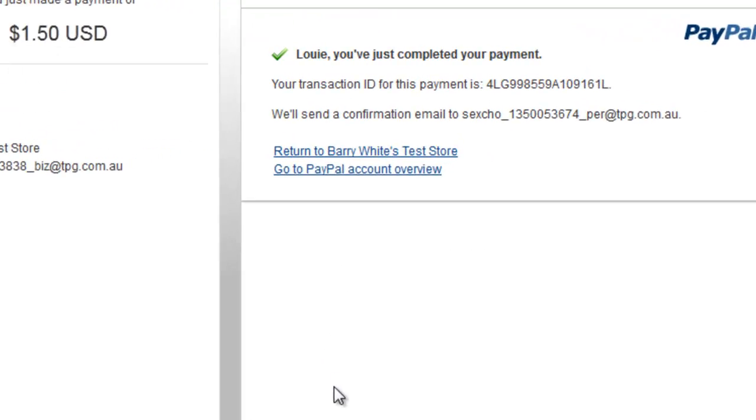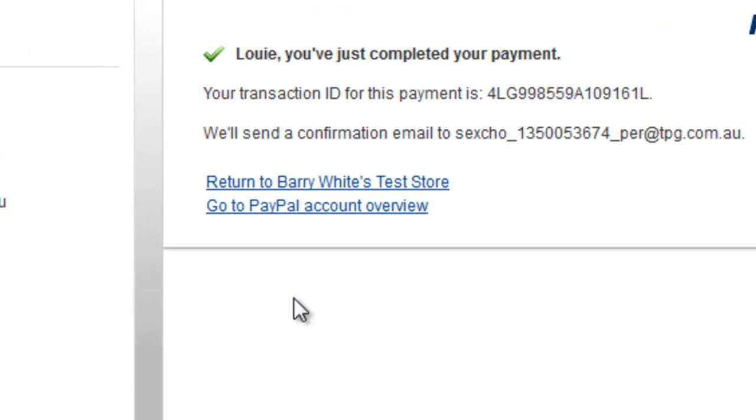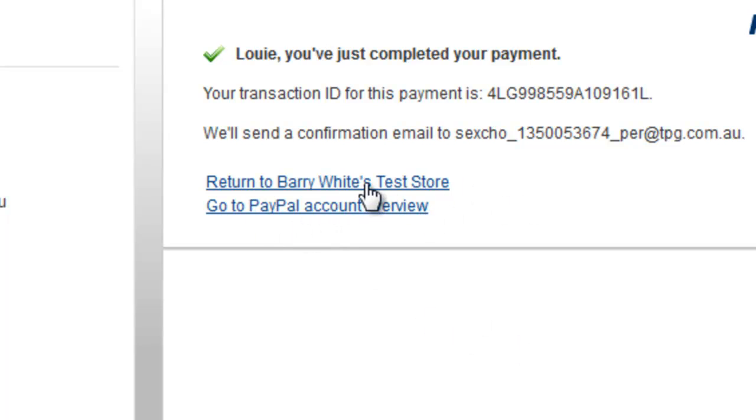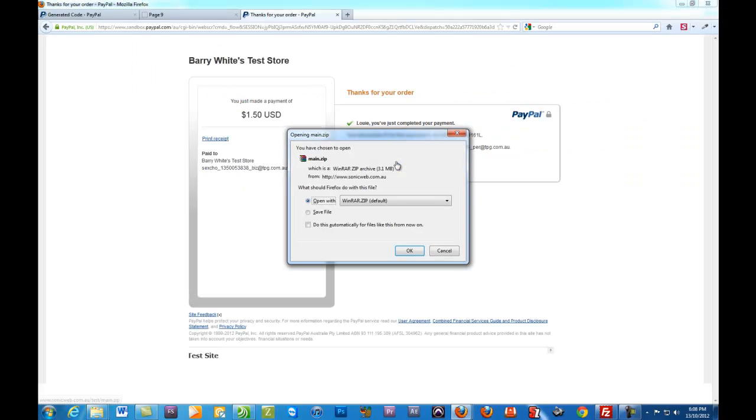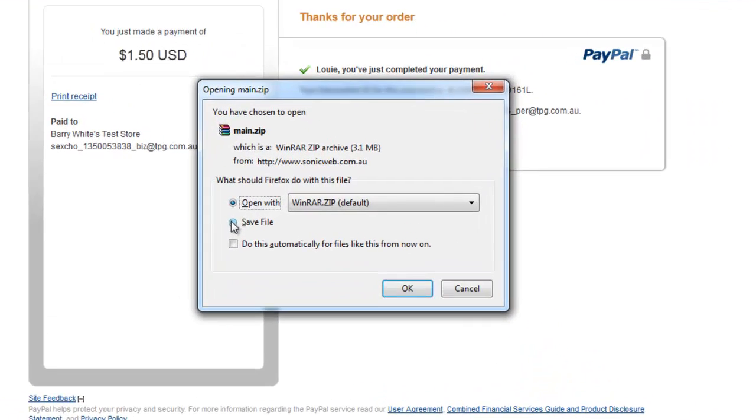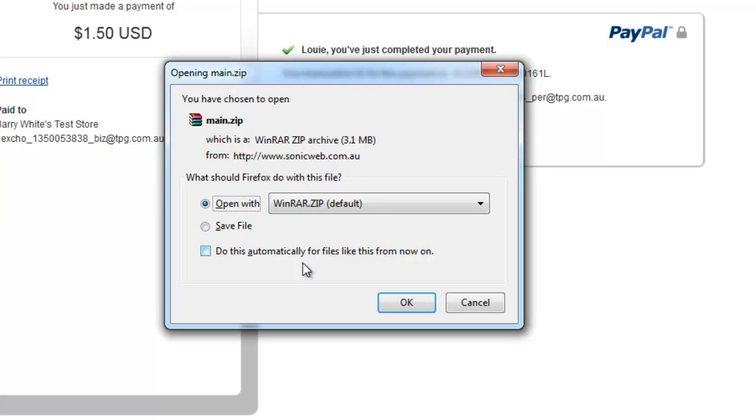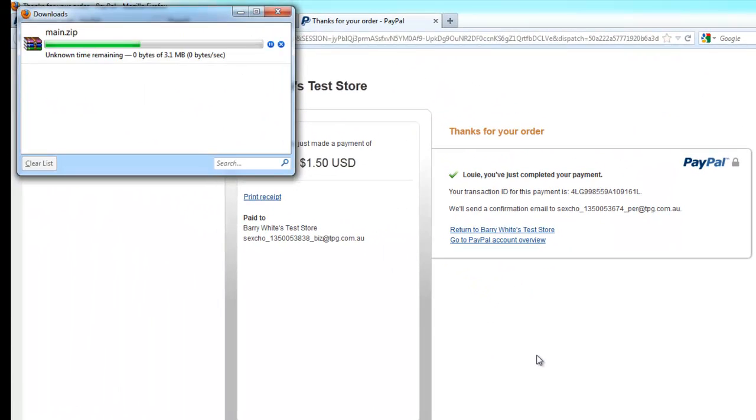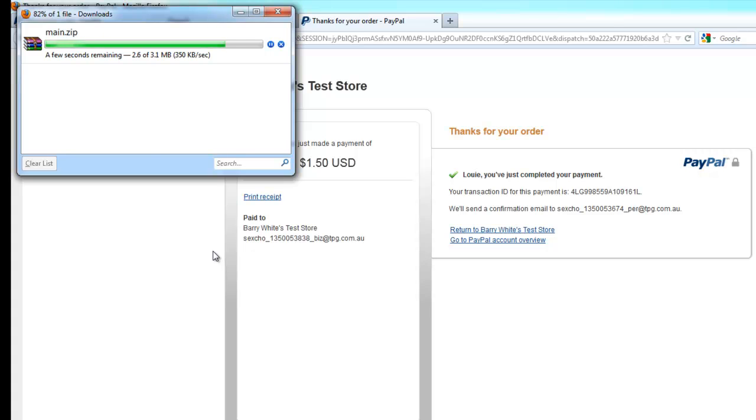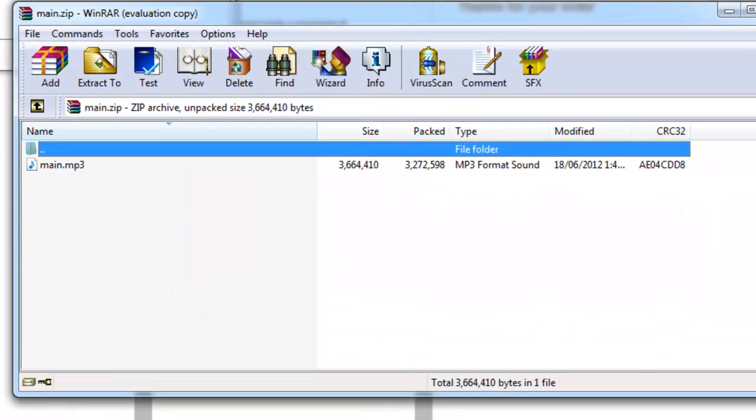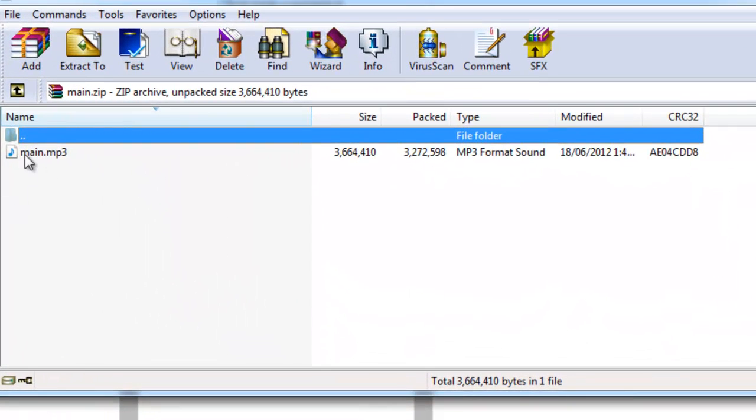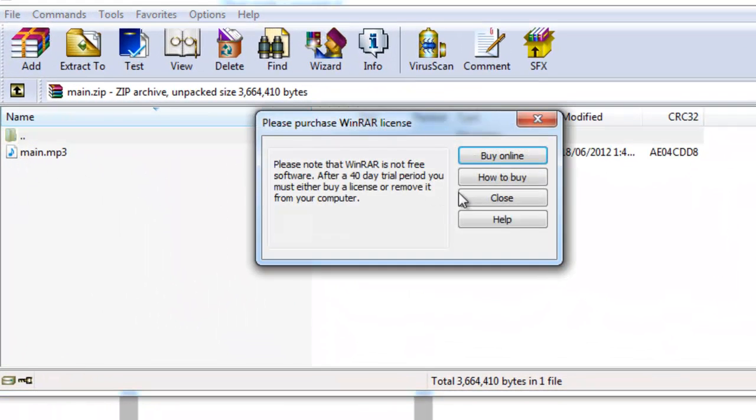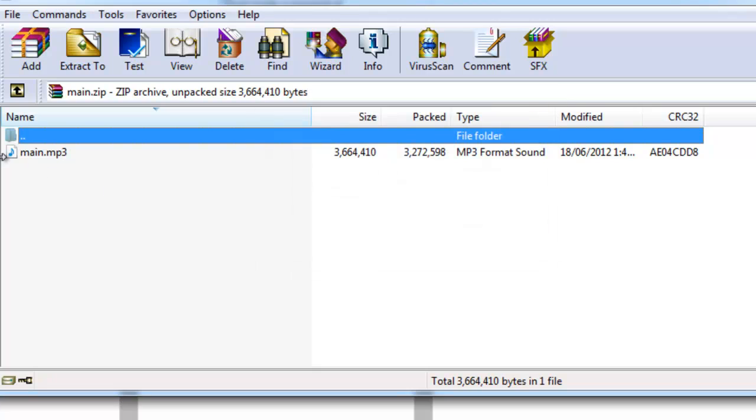So now as you can see here, it's saying return to Barry White's test store. I don't know why I used that name. It was just the spur of the moment. If I click on that, there it is. I can open that zip file. And there is the file right there. It's as simple as that.